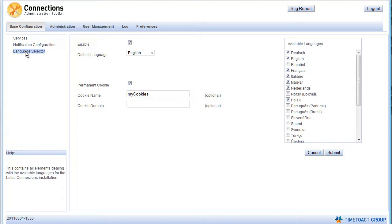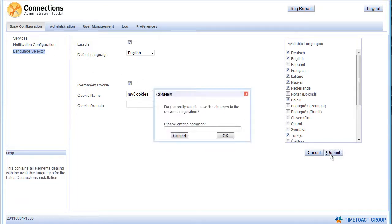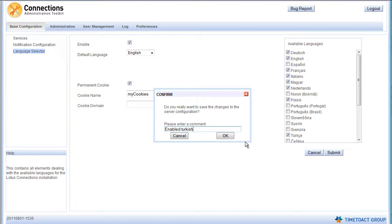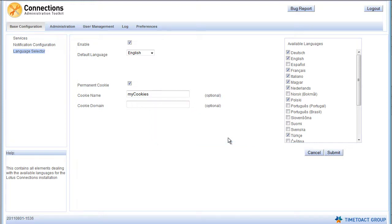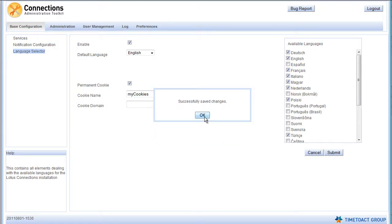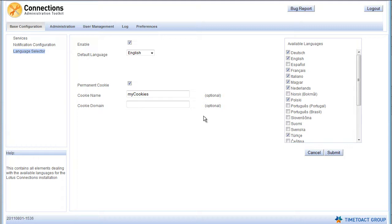So let's say your company is expanding and just opened a new branch in Turkey. They are getting access to your Connections platform, but they don't speak English so well and would prefer to use Connections in their native tongue. You simply open up CAT, go to the language selector, check Turkish, click Submit and it's done. After the server restart, Turkish will appear in your language selector and your new colleagues will be happy.